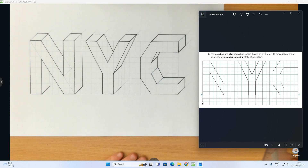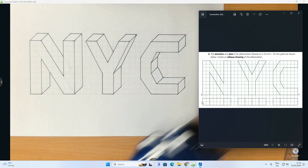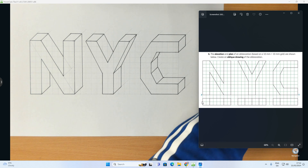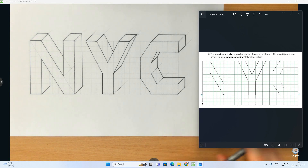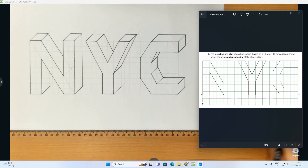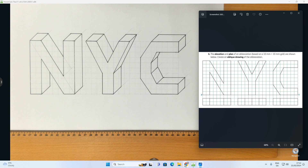Okay, there you have it. That there is the NYC logo done in oblique drawing, which is a type of pictorial drawing. Hope you found that helpful - that's the video done.